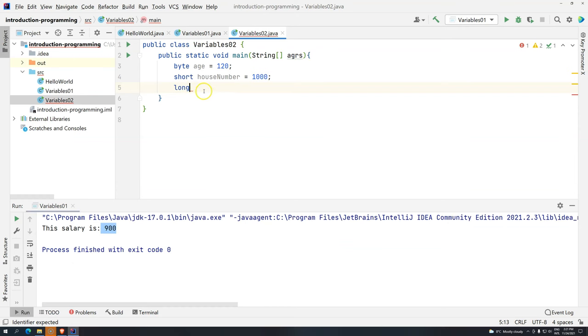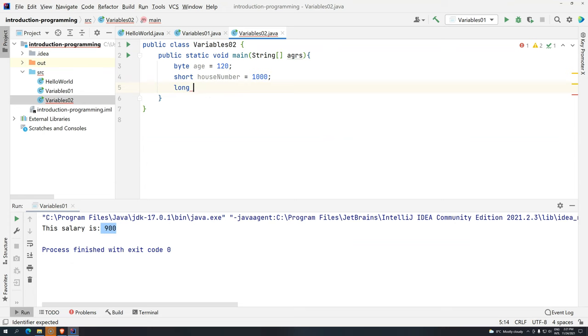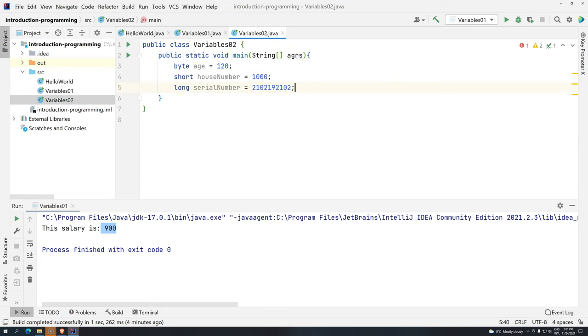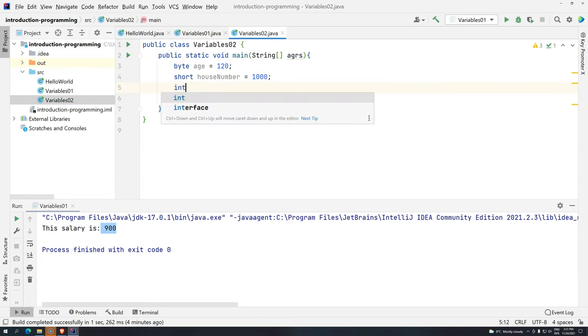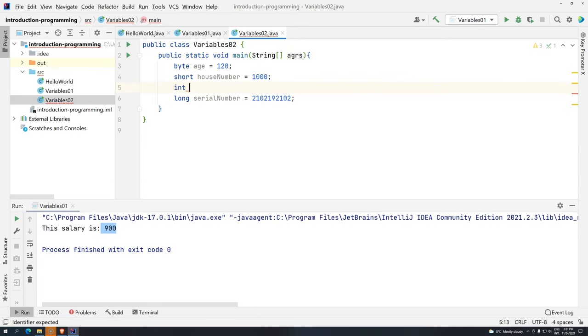So now we have here long. And we can use, for example, serial number. Let's say that this is a serial number, and it's a big number.